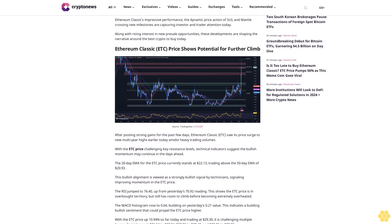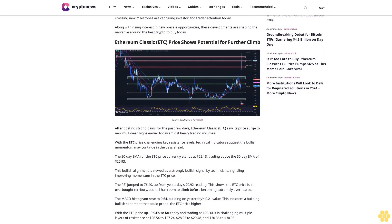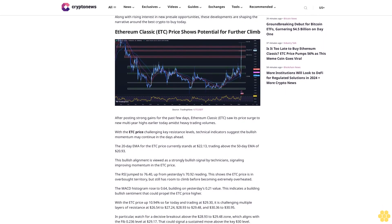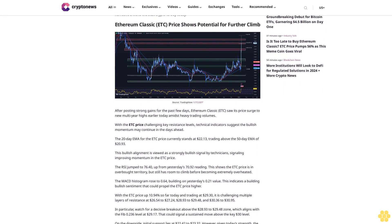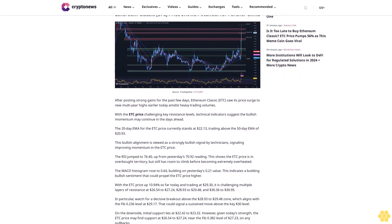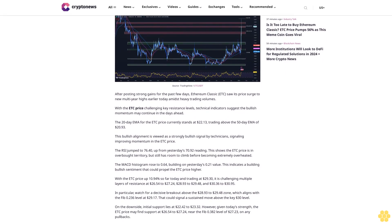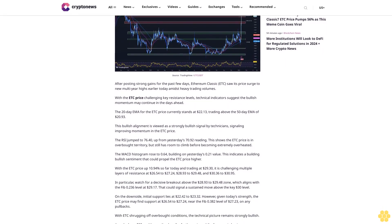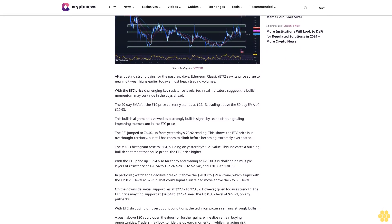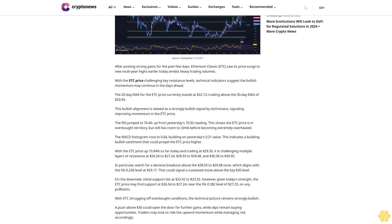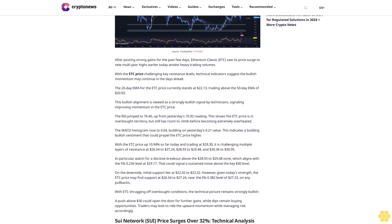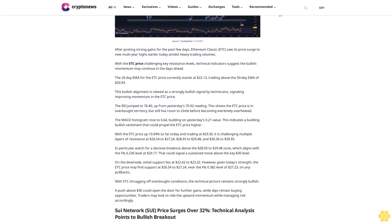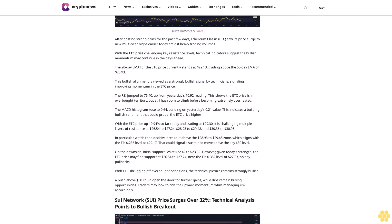Ethereum Classic's impressive performance, the dynamic price action of Sui, and Mantle crossing new milestones are capturing investor and trader attention today, along with rising interest in new presale opportunities. These developments are shaping the narrative around the best crypto to buy today. Ethereum Classic ETC price shows potential for further climb after posting strong gains for the past few days.